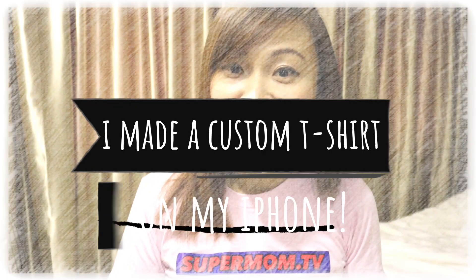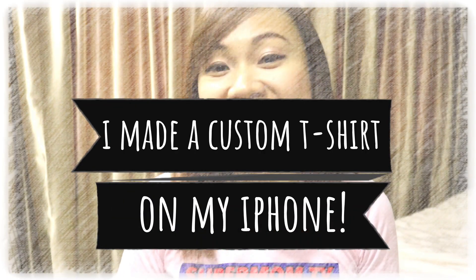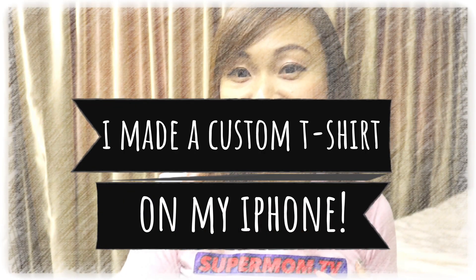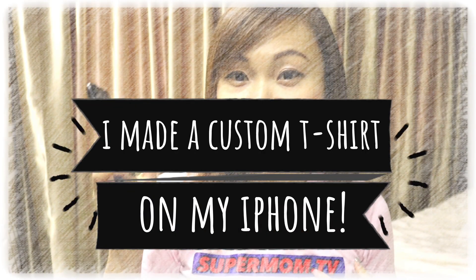Do you believe me if I tell you I designed this t-shirt using my phone? Believe it or not, you just need to keep on watching.